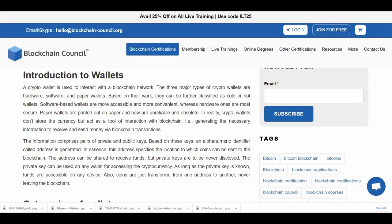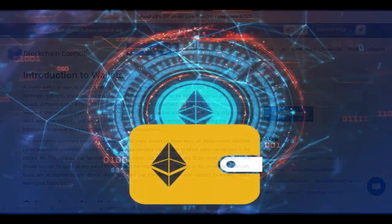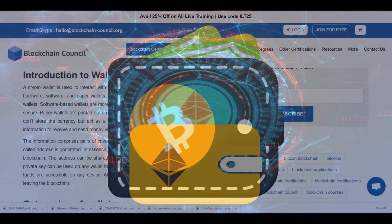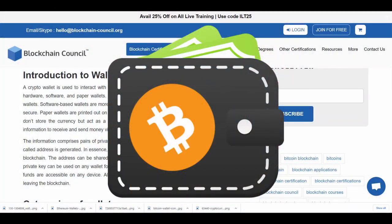Hey guys, hope you're having a beautiful day today. I wanted to talk about crypto wallets. Maybe you have a friend or family member that keeps telling you to get into crypto, buy some crypto, and you're like okay but how do I do it? You just need a wallet, a crypto wallet. But what's a crypto wallet?